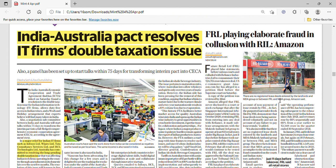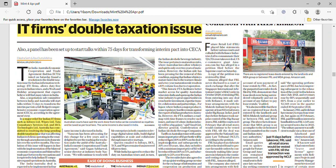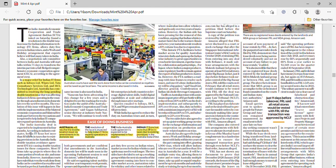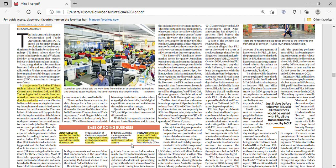On the India-Australia trade pact and double taxation: when Indian companies operate abroad, taxes are deductible in both countries. For example, if India levies a 30% tax and Australia already levied a 20% tax, India will give a discount so the company does not pay the full 30% again. This benefits Indian IT firms such as Infosys, Wipro, and Tata Consultancy Services. This arrangement is expected to be implemented within four months.